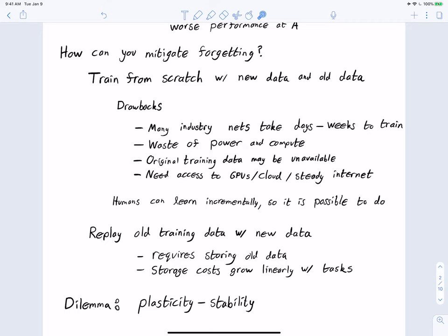Ultimately, the difficulty of continual learning comes from the plasticity-stability dilemma. We have a system that has learned to do a particular task with learned weights. We want it to be plastic — meaning things can change and grow into better representations — which allows us to learn new things. But we also want it to be stable, so it doesn't forget old things. Algorithms for continual learning try to balance plasticity versus stability.